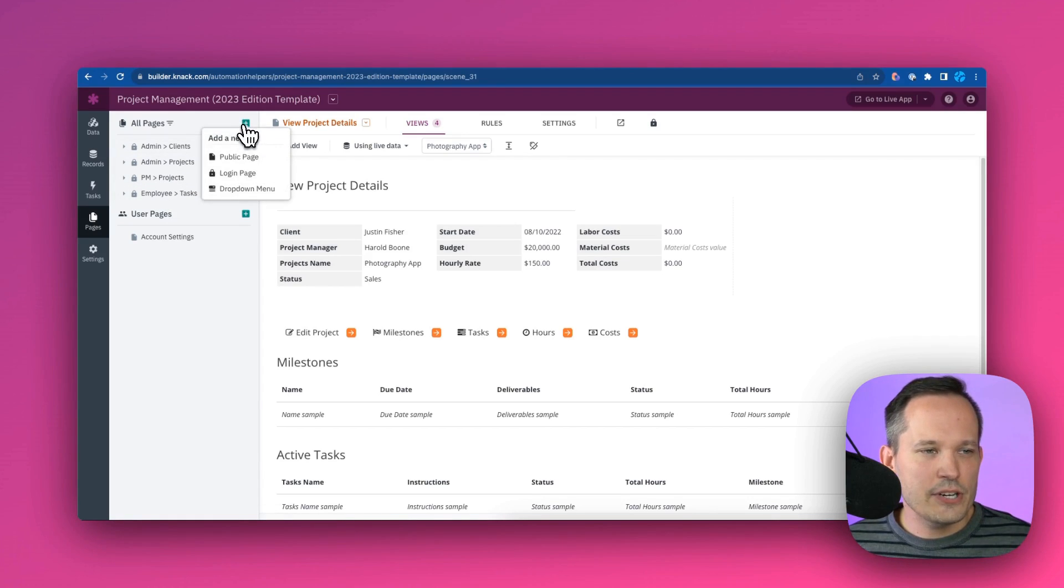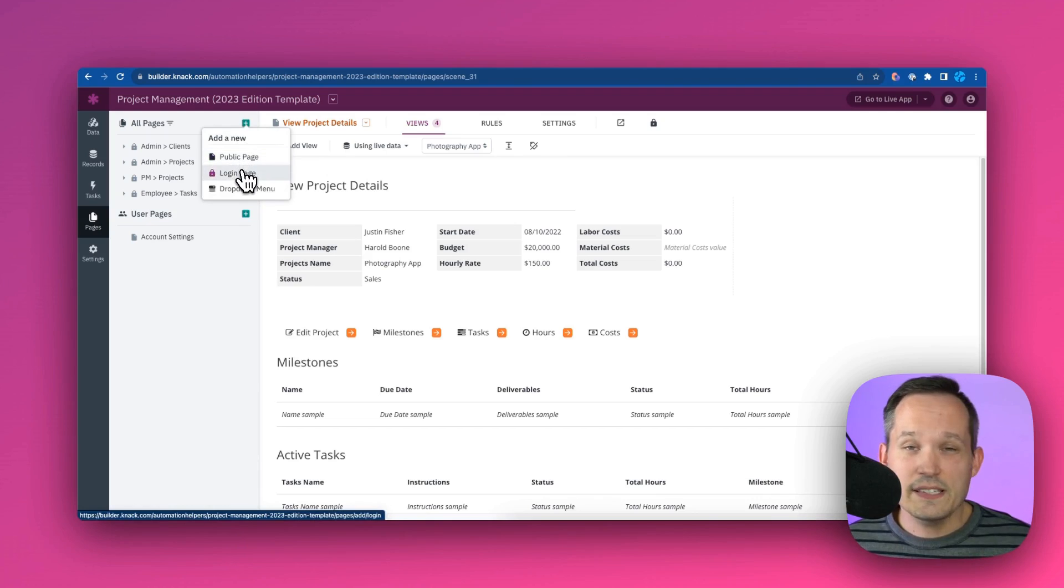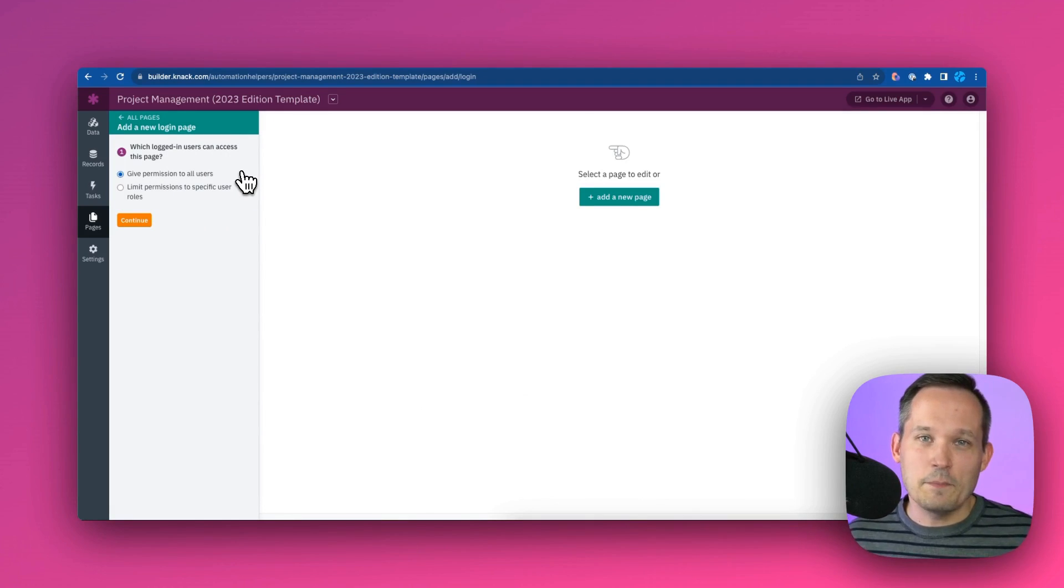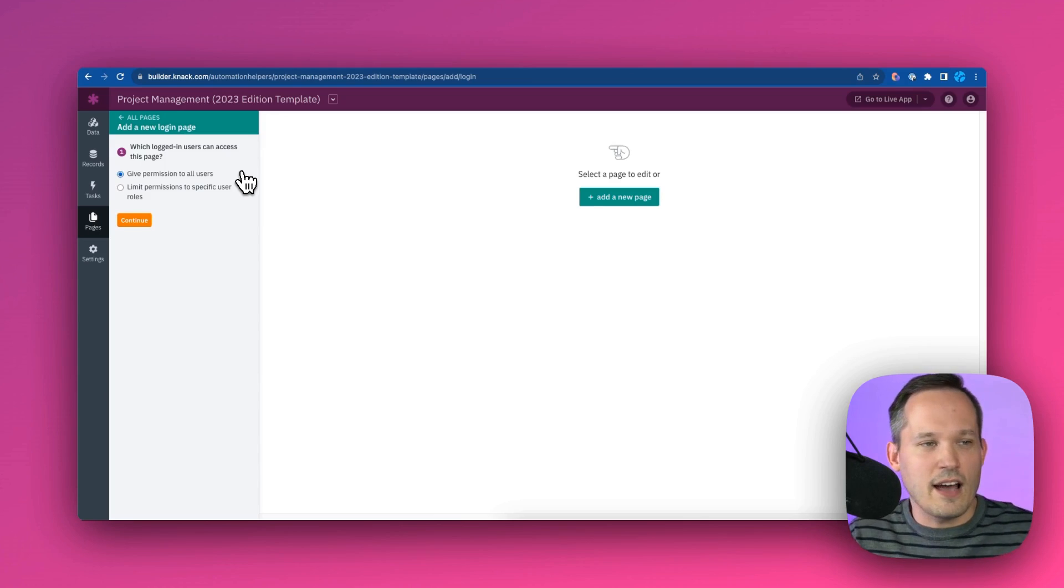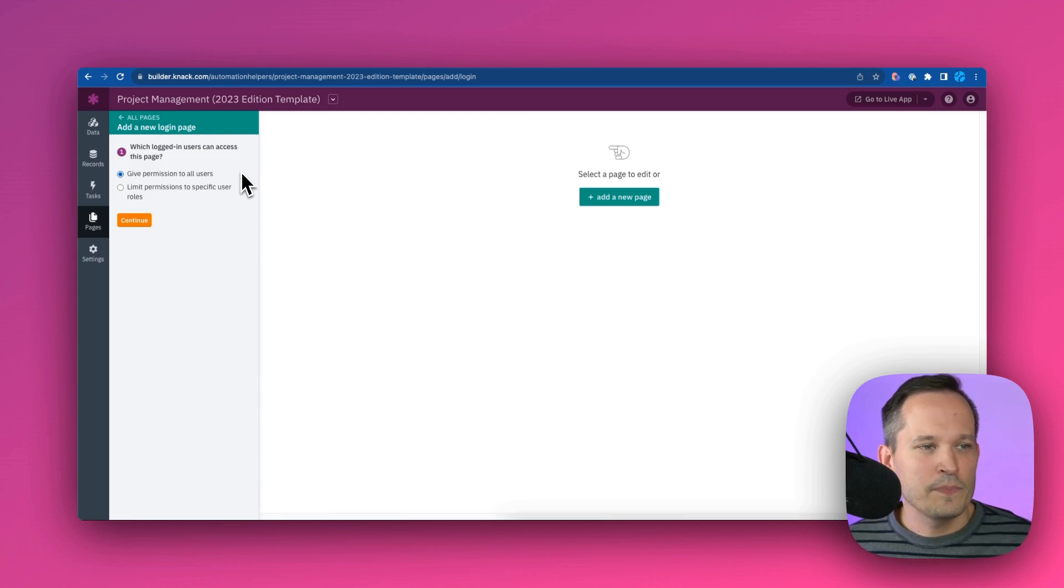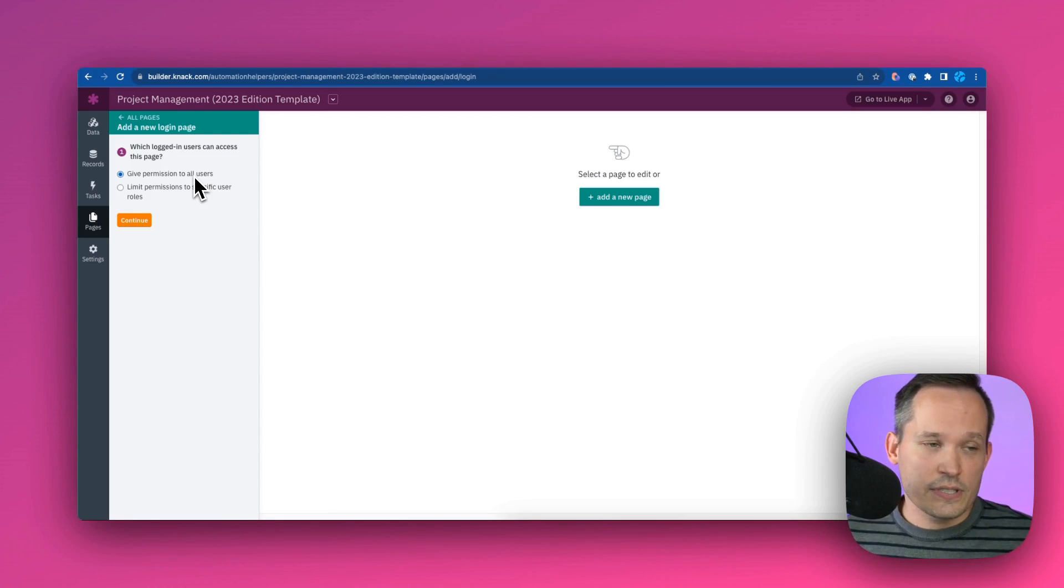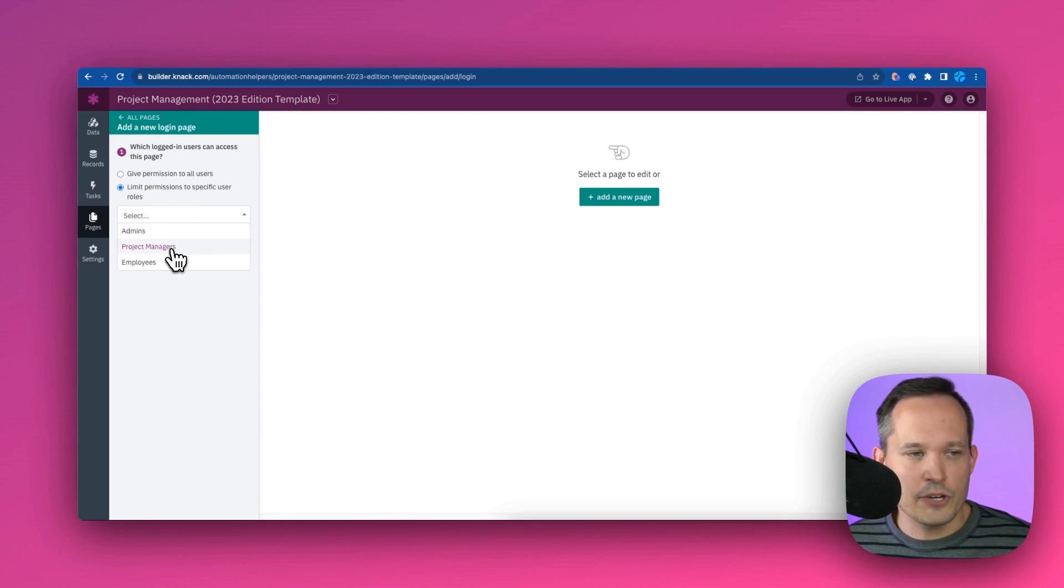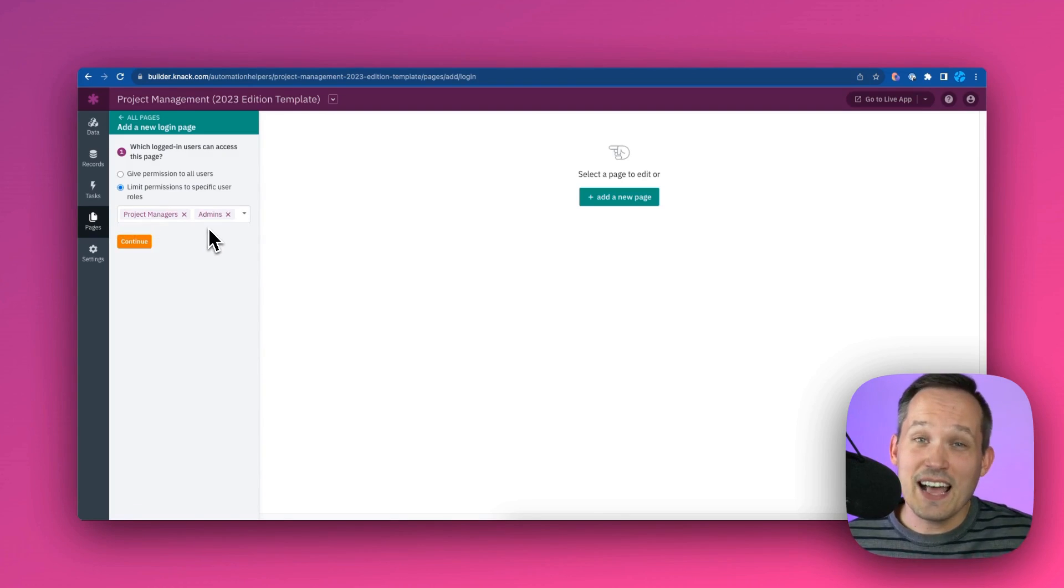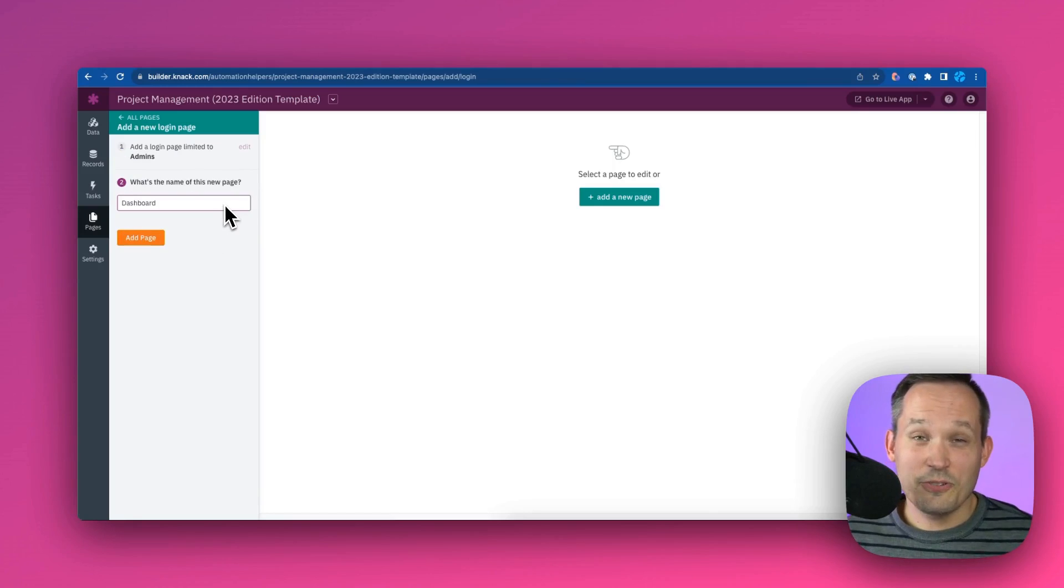So if we create a new page here, we've got the option to have a public page, or in this case, we'd call this a login page. Now, the login page, it took me a second when I was working through this. This doesn't mean here's the page that you actually log into. Here's the slash login on a website. This just means it's a page that requires a user be logged in. And what we can do is we can say, hey, all logged in users can have access to this page. Or this is where we could limit that and say, only project managers, or we could say project managers and admins, but not the employees can see the information on this page.